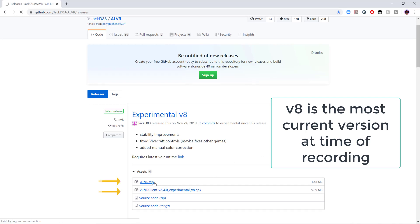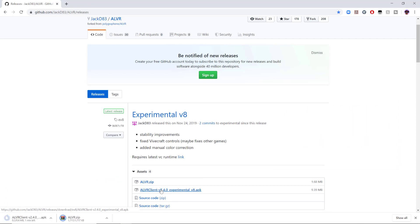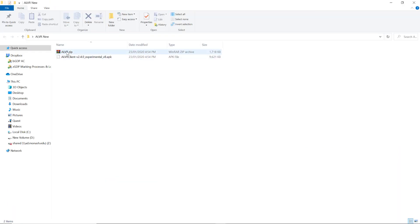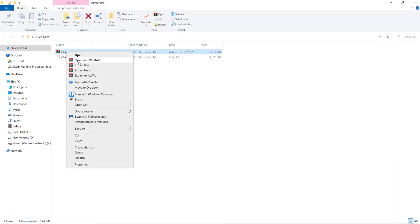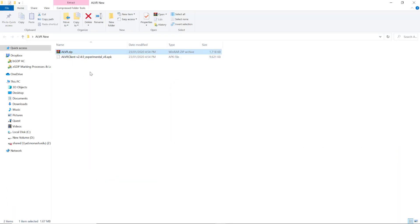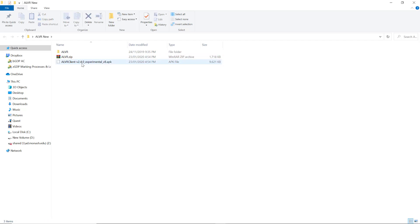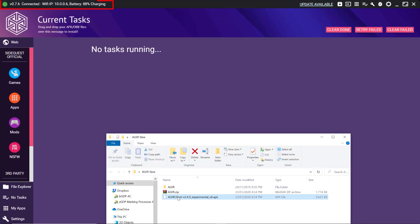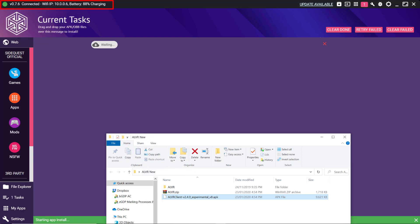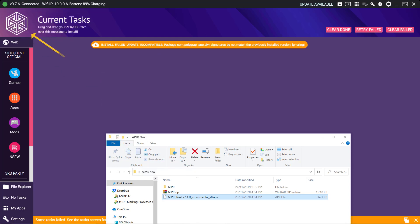We want to download these two files here. Then we unzip the ALVR.zip file either with something like WinZip or WinRAR. Then making sure your Quest is connected to SideQuest, drag and drop the APK file we just downloaded to the symbol up in the top left hand corner.